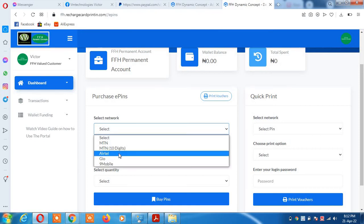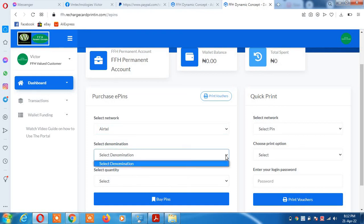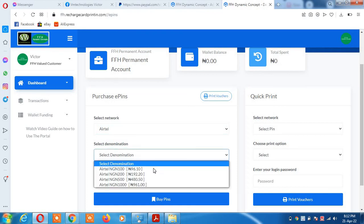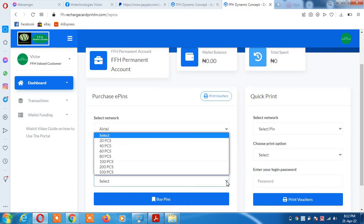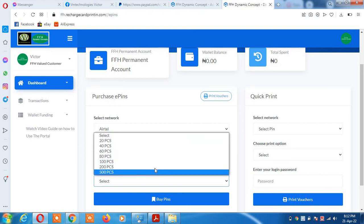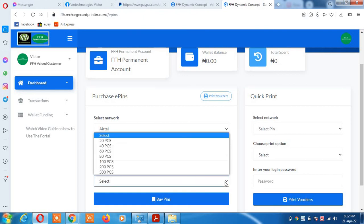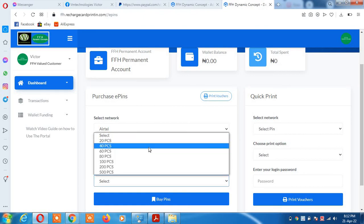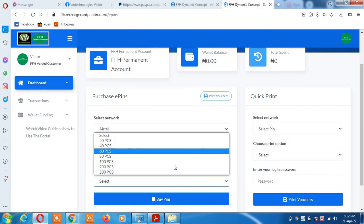When the networks are displayed, select the denomination. The system will show you 100, 200, 500, 1000. Then select the quantity you want: 20, 40, 60. You cannot type manually, you have to select one of these options. You print one at a time.